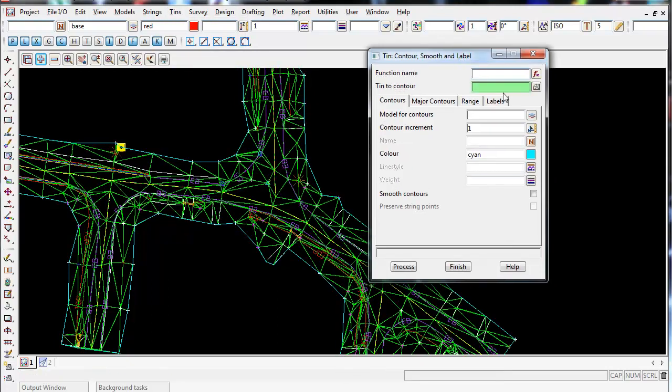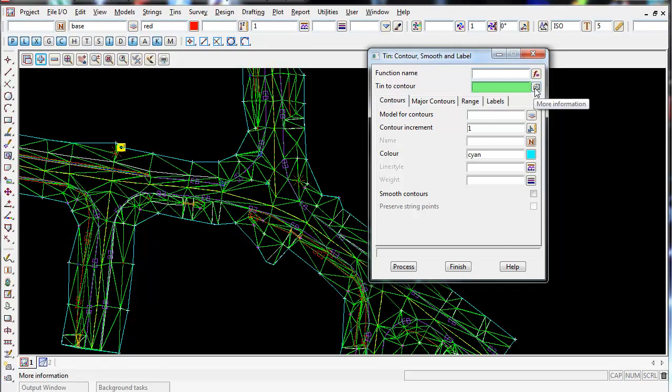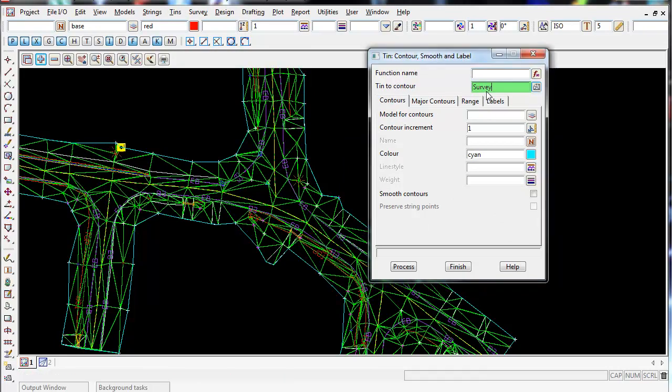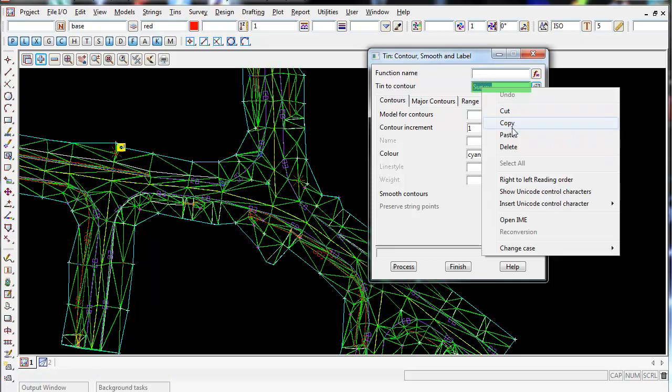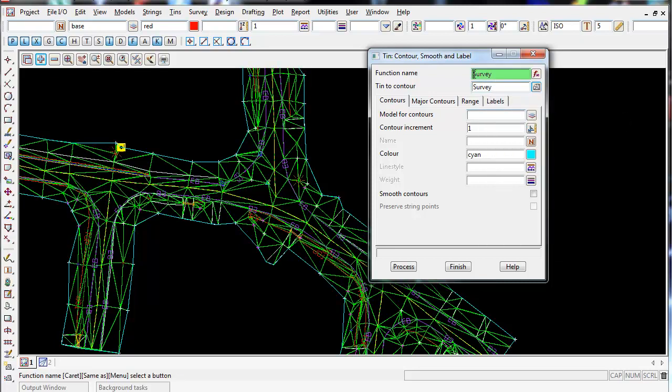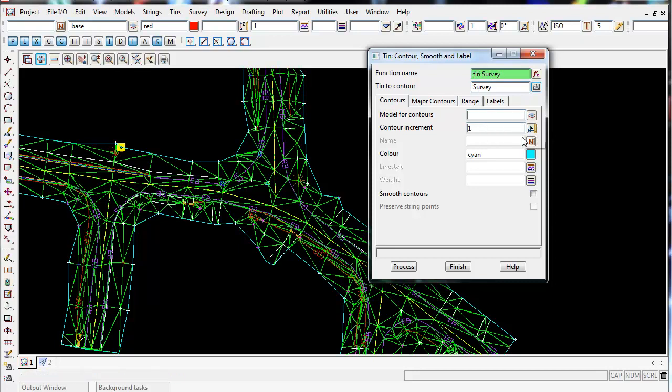First thing we want to do is Tin to Contour. So again, left click on the Tin icon and select our survey tin. I'm going to copy and paste that into the function name, and I'm going to put the word Tin in front, and I'm going to put Contours. So it's going to have the function name called Tin Survey Contours, and this will remember any data we fill out in these boxes for later.